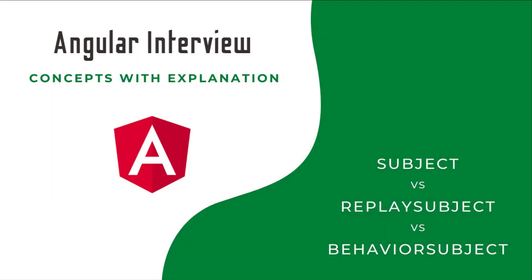Hi friends, welcome to the new series Angular Interview Concepts with Explanation. In this series, I'm explaining some of the concepts.